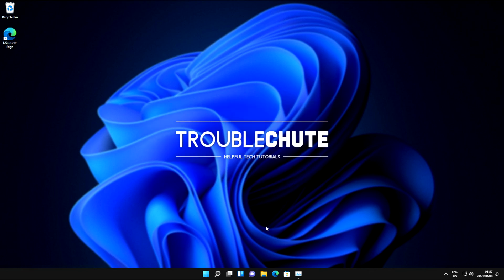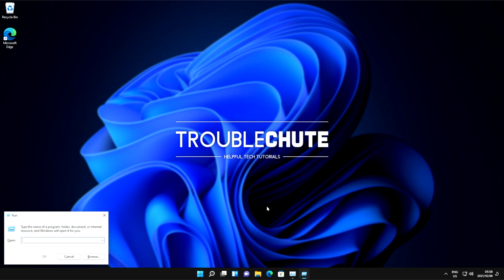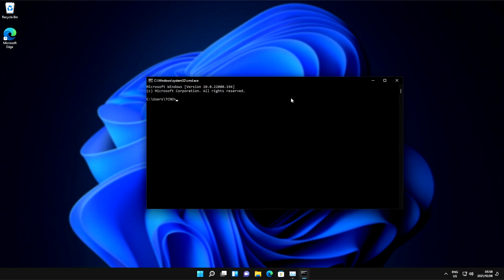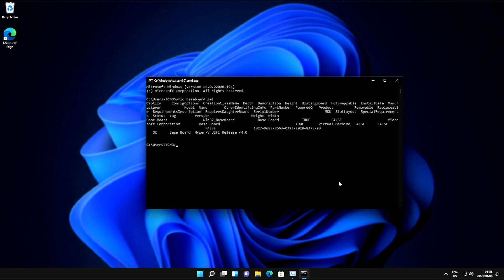If you do have a desktop computer and you don't feel like opening it up, you can hold Start, press R, type in CMD, and hit Enter to bring up this window here. Inside of this, type in WMIC space baseboard, get, and hit Enter.